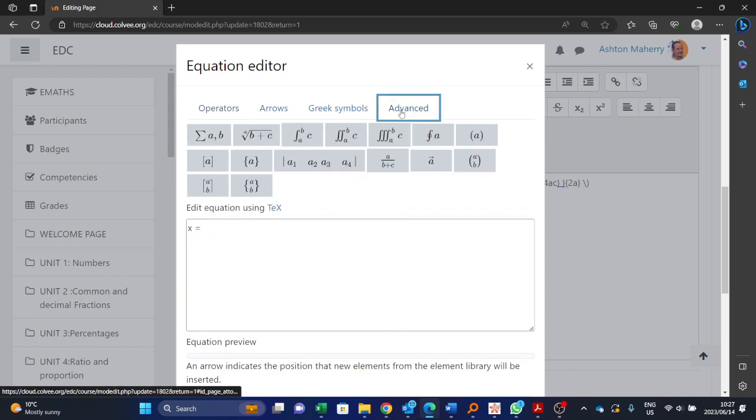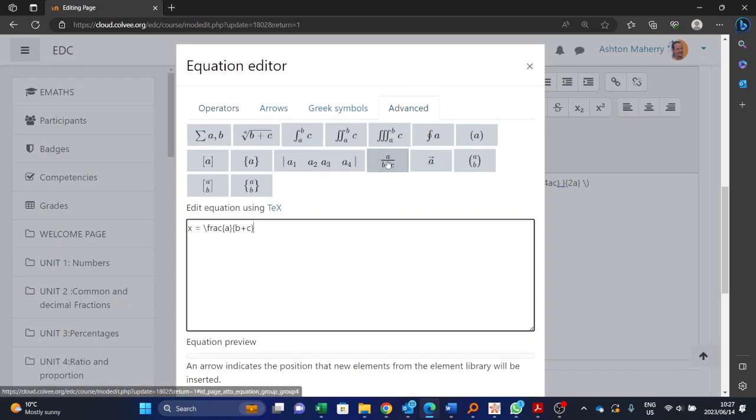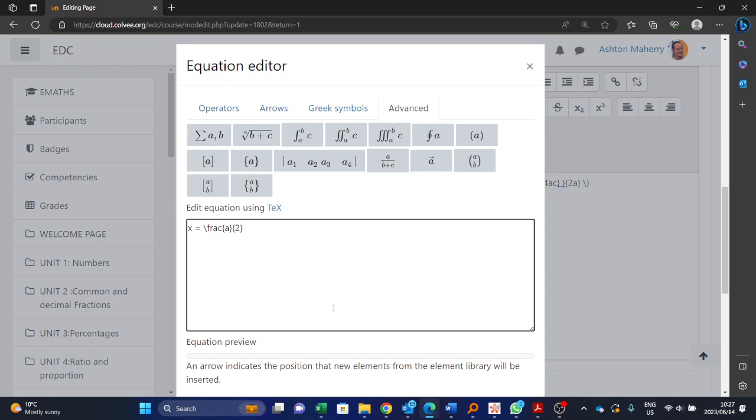Okay, advanced, and we want this fraction one over here. At the bottom where b plus c is, we want 2a. And at the top where we've got a, now it's starting to become a little bit more complicated. So we want minus b.